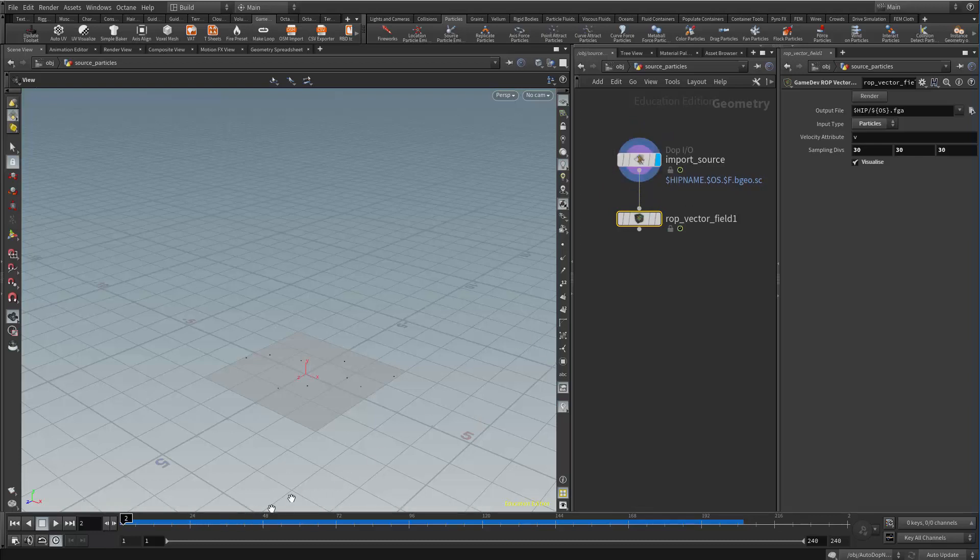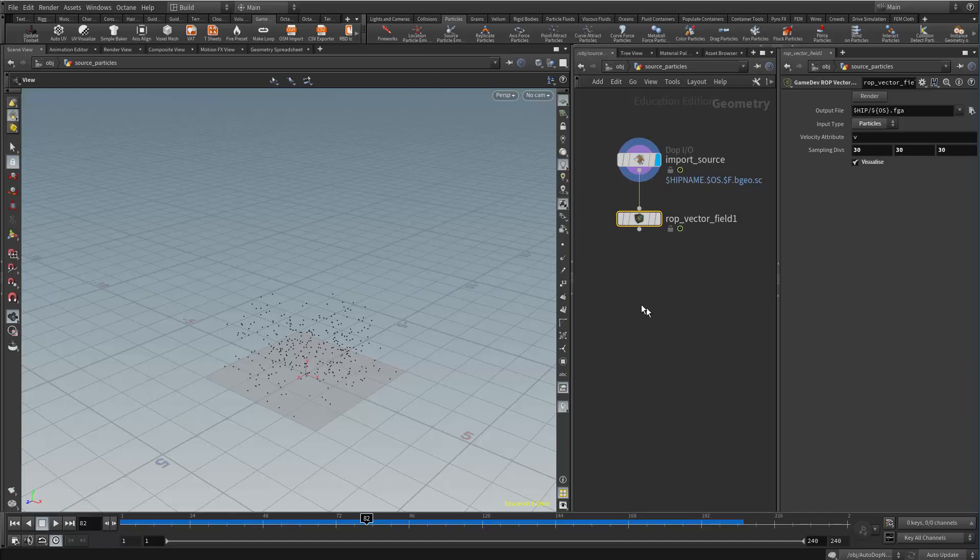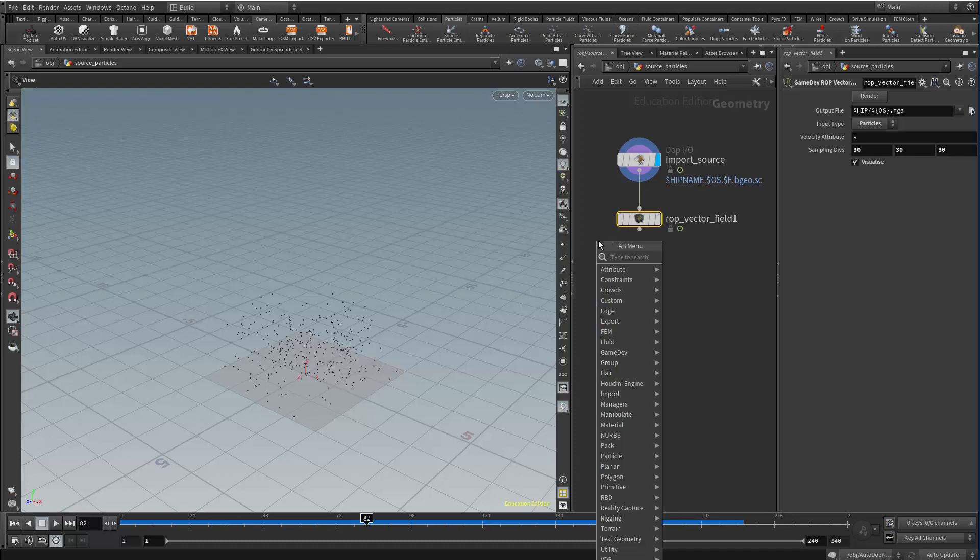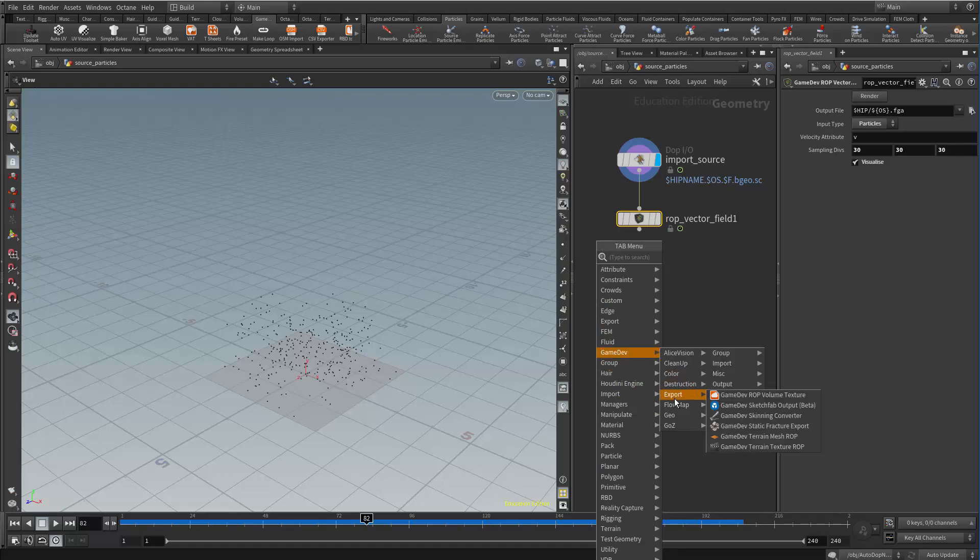And then what I have is the ROP vector field. This is part of the game development toolset. So once you install the game development toolset we can then right click in here and I can go to game dev export.